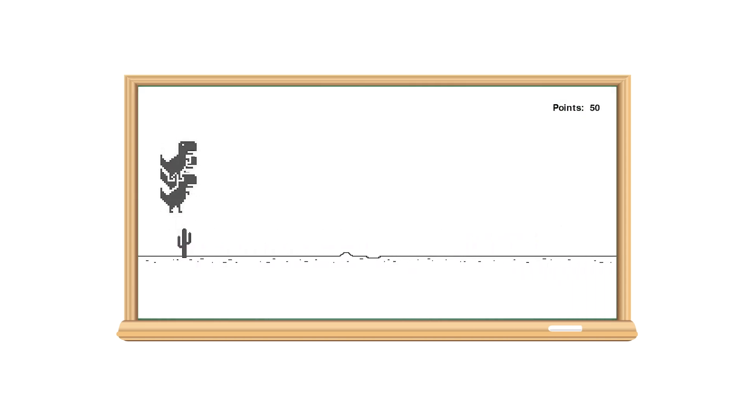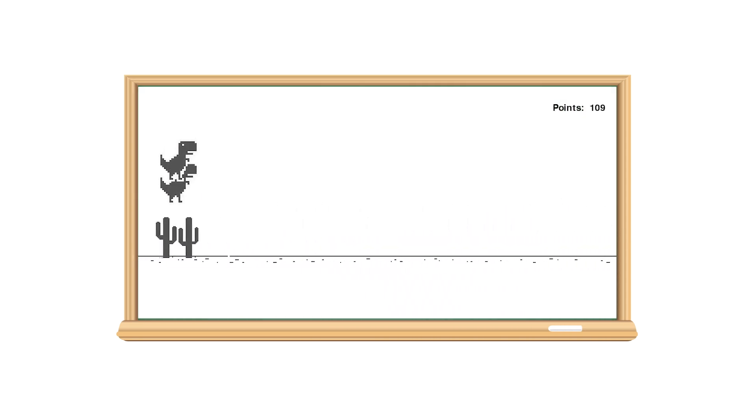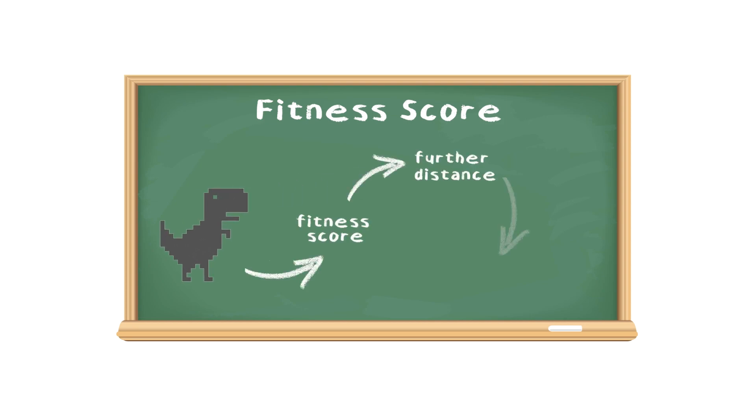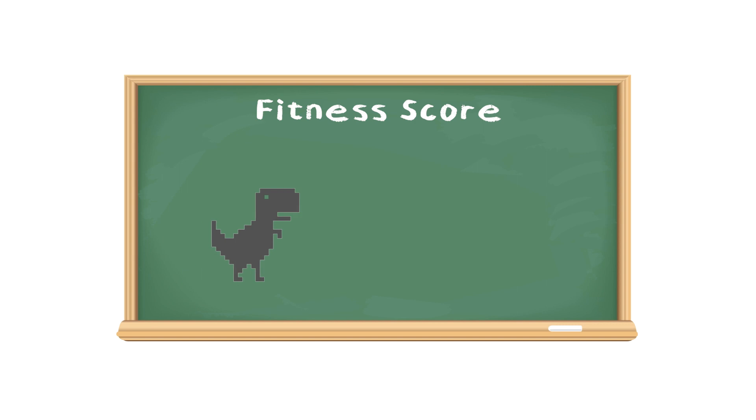While playing, some of these dinosaurs will get further than others. Each dinosaur is given a fitness score. The further the dinosaur gets, the higher his fitness score. This dinosaur got furthest, so his fitness score is going to be the highest.